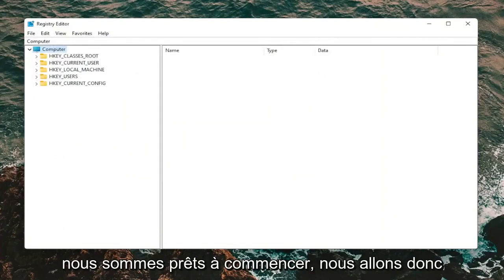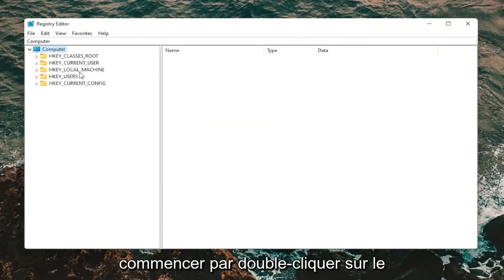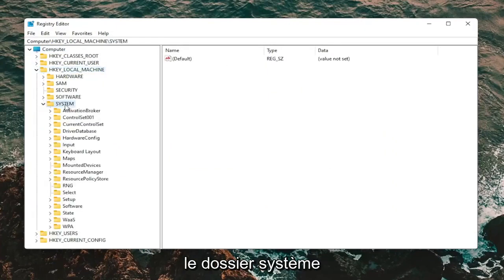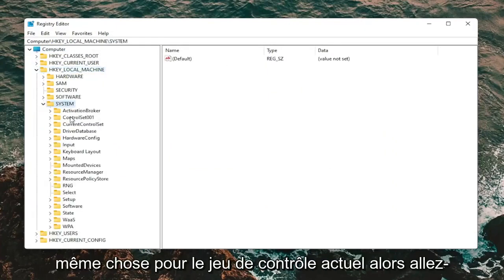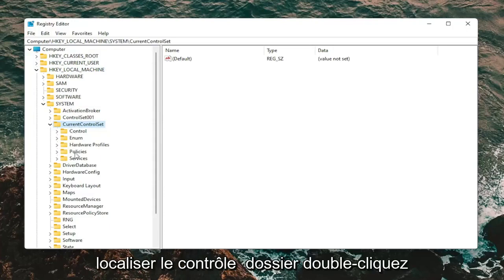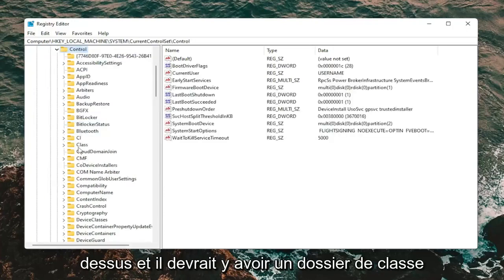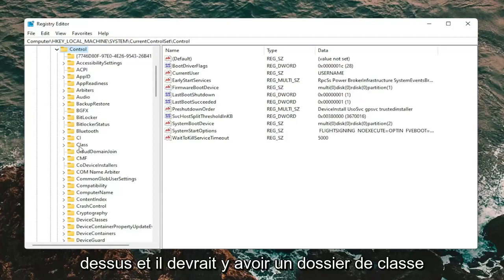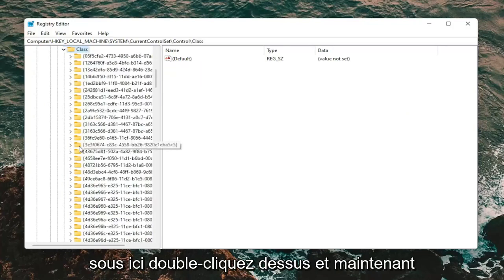Now we're ready to begin. Double click on the HKEY Local Machine folder, then do the same for the System folder, then Current Control Set. Go ahead and double click on that. Locate the Control folder and double click on it.